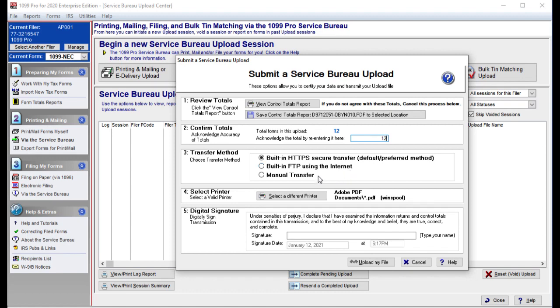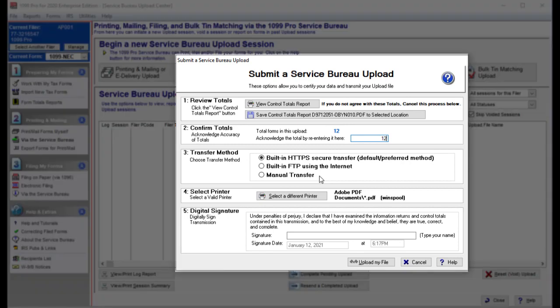If you choose Manual Transfer, you are going to be prompted to choose a location where a file will be created that you are going to have to send to us via our FTP website. Please call 866-444-3559 or email sb@1099pro.com for instructions.